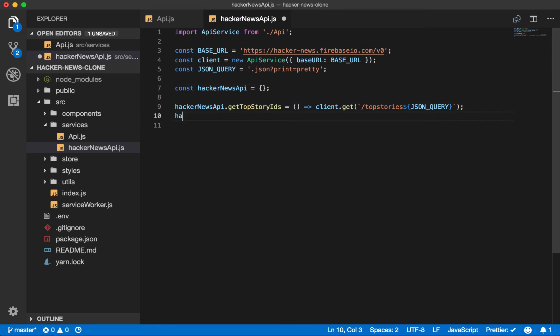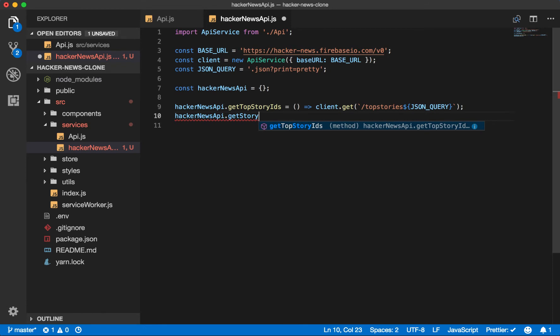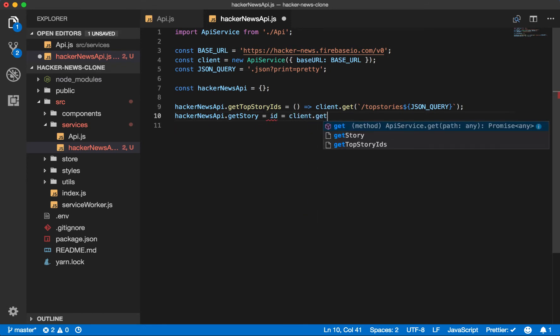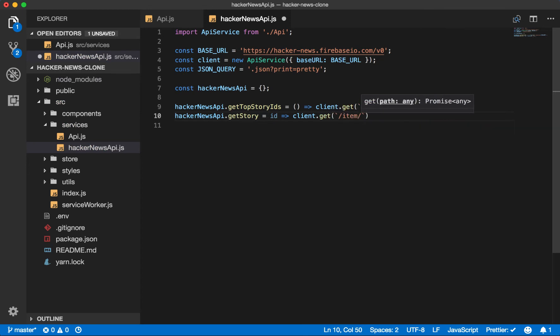So Hacker News API dot get story equals the ID function client get the item at this ID. And we want it in JSON.